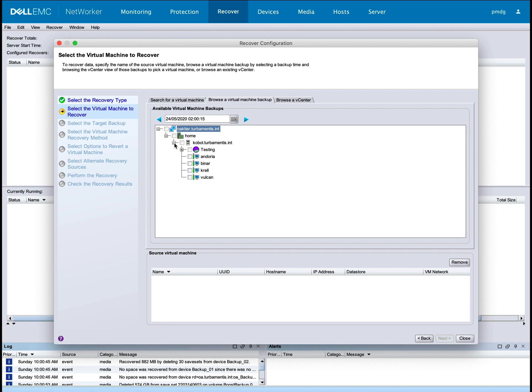Here you can see a tree view of the virtual machines that have been backed up. To start the multiple virtual machine recovery process, select two or more virtual machines.